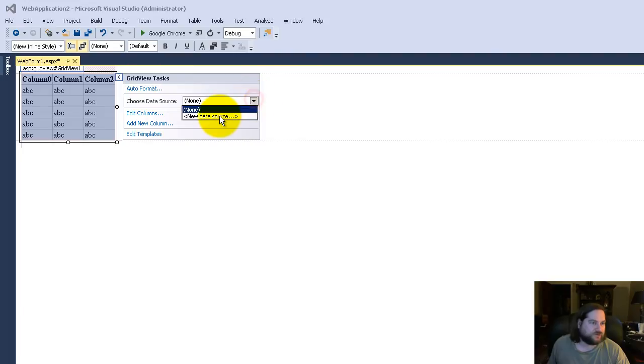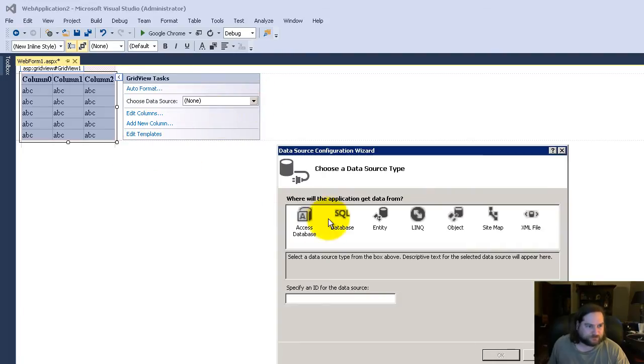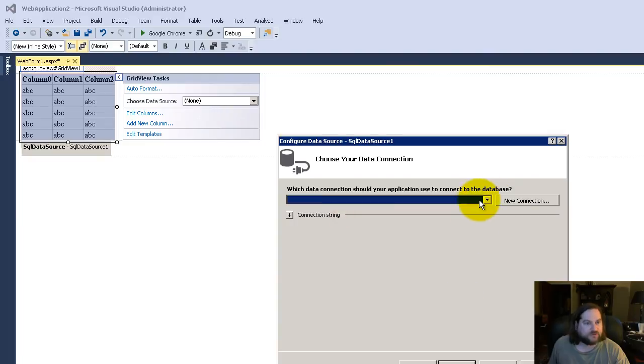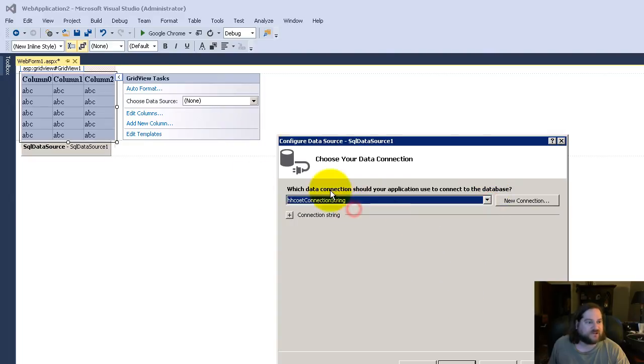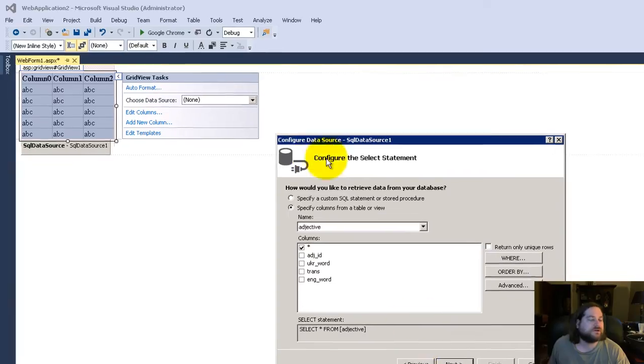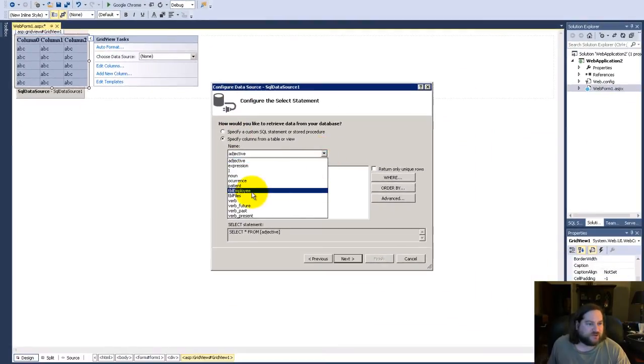You choose your data source. Mine is SQL. I have this connection string already set up. I'm going to choose the employee table.